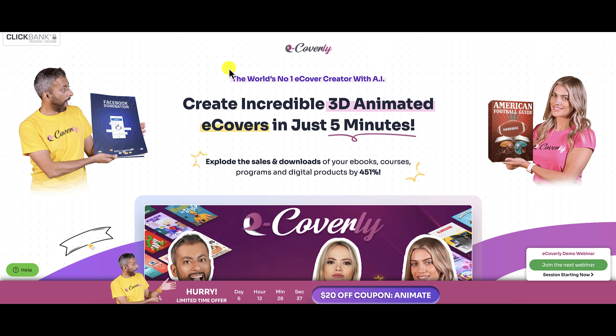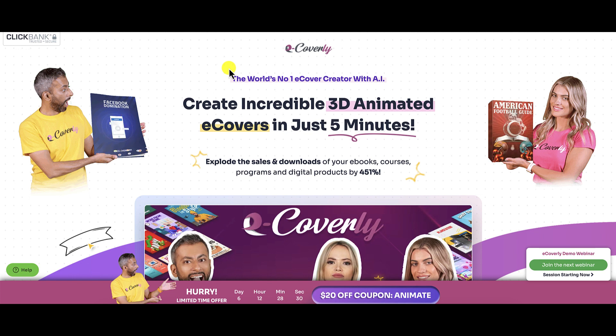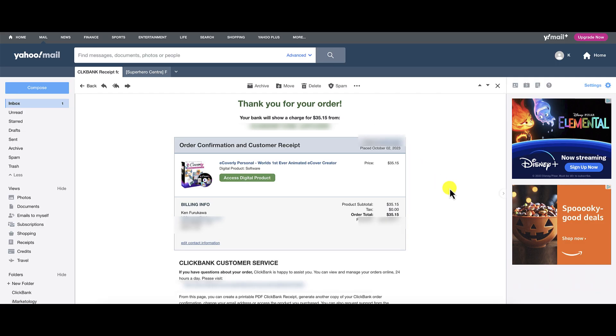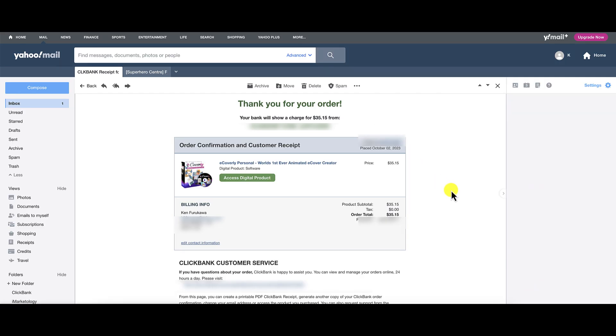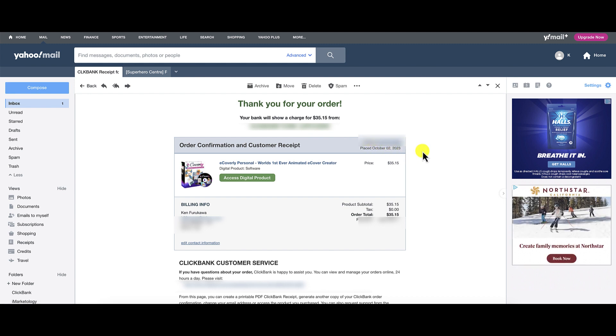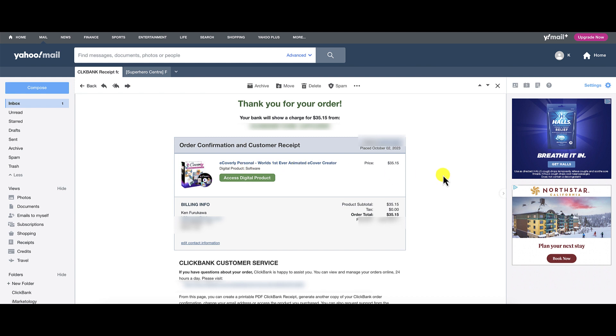The reason why I'm telling you the dates is because normally when I do these types of review videos, I like to do the review on the very day that I purchased the product. So I did purchase the product. Here is my ClickBank receipt.